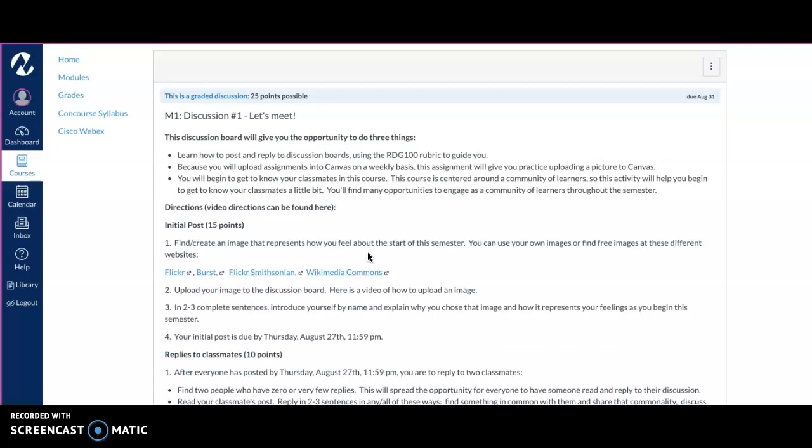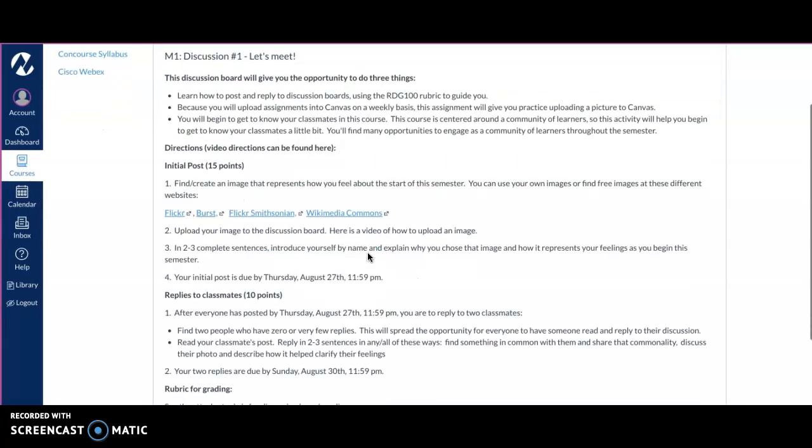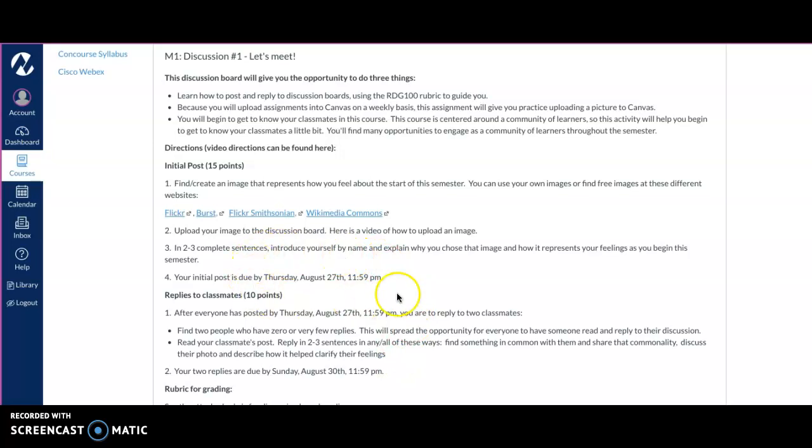As you will notice in our discussion boards, we have two due dates. Our initial posts are nearly always due on Thursdays by 11:59 p.m. Your replies will always be due on Sundays that the module is due, so for this one it's Sunday, August 30th at 11:59. You always want to keep that in the back of your mind.